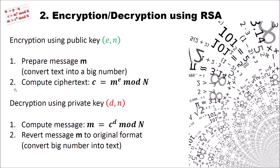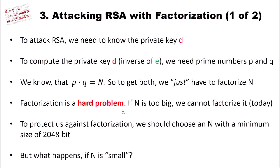And the decryption, of course, is the inverse function. For the decryption, we need the private key D and N. And of course, to do this, we compute the message M by raising c to the power of D modulo N. And we get back our M. And then of course, we have to revert message M to our original format, for instance, from a big number into text. And this is the complete encryption and decryption.